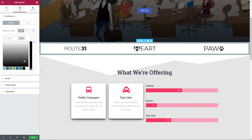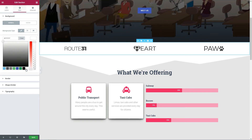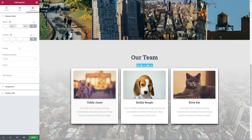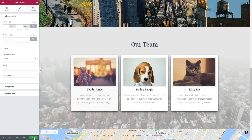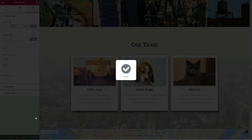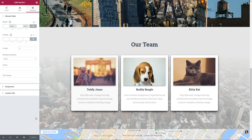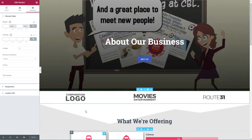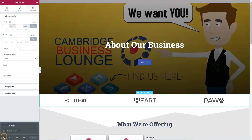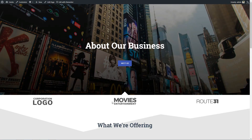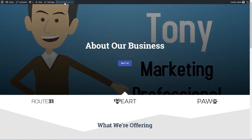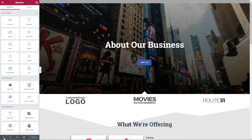Feel free to play around with all the options available. Remember to click the Save button after finishing all the changes. Now you can preview the page, then go back to the WordPress dashboard to make it live by hitting the Publish button.